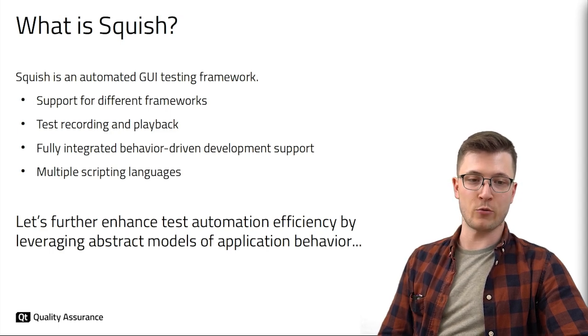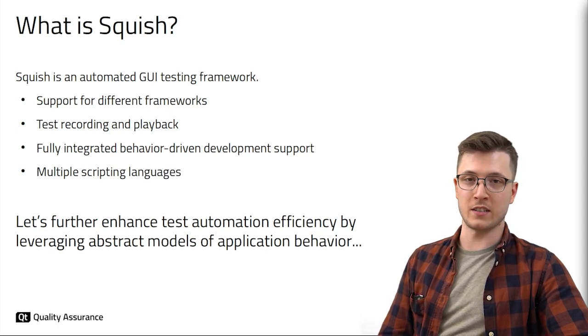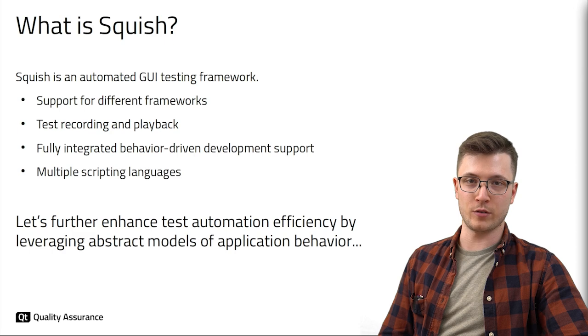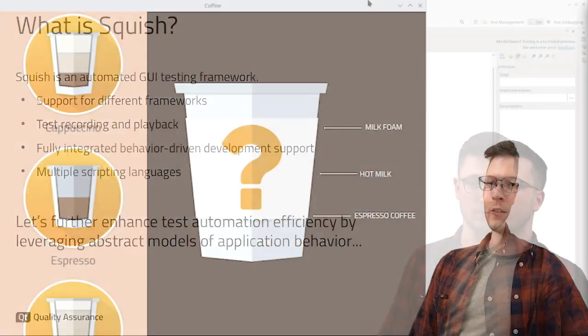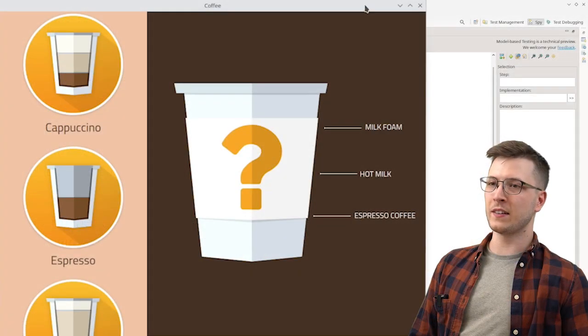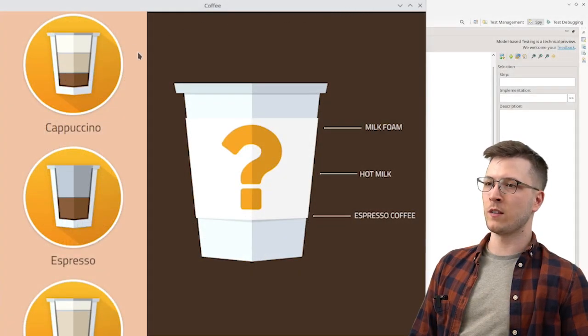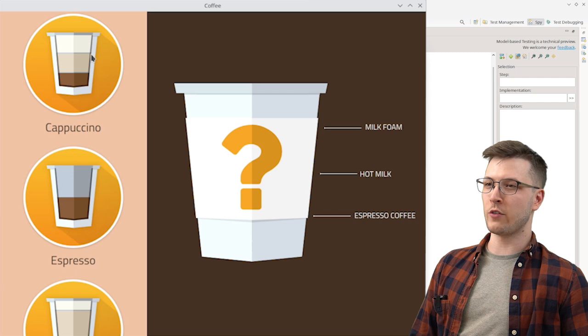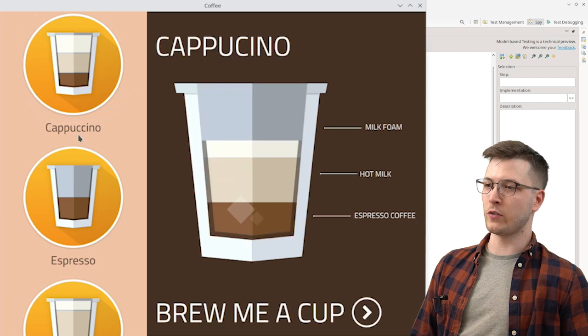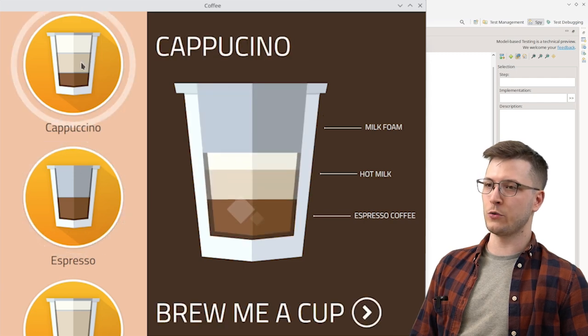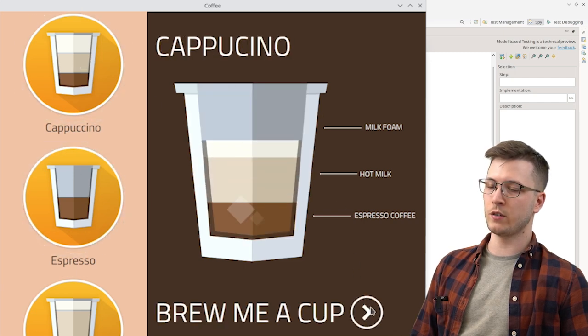Let's see how we can create a model and test cases for it in Squish. Here we are on my desktop where I have an application running. It's an application that would normally run on a screen of a coffee machine.